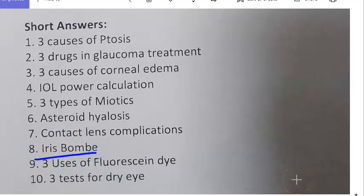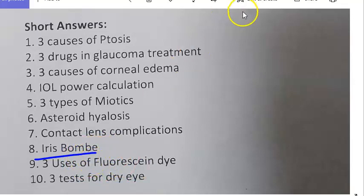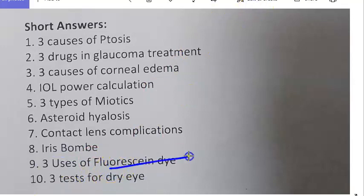Iris bombé occurs when uveitis causes occlusio pupillae, leading to iris bombé and then angle closure glaucoma. Treatment is iridotomy, and the fellow eye should be treated prophylactically.